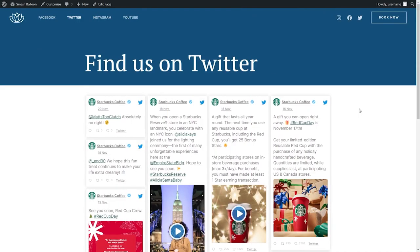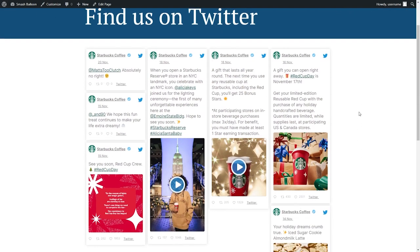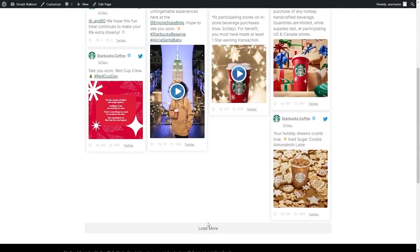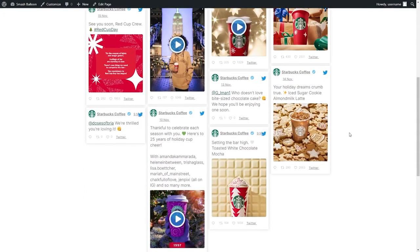Here we are on a live webpage, and right in the middle you can see that brand new Twitter feed that we just created, displaying all the latest tweets from the Starbucks Twitter account in the masonry layout that we selected. If I scroll down below, we have a load more button that will load even more tweets inside our feed.